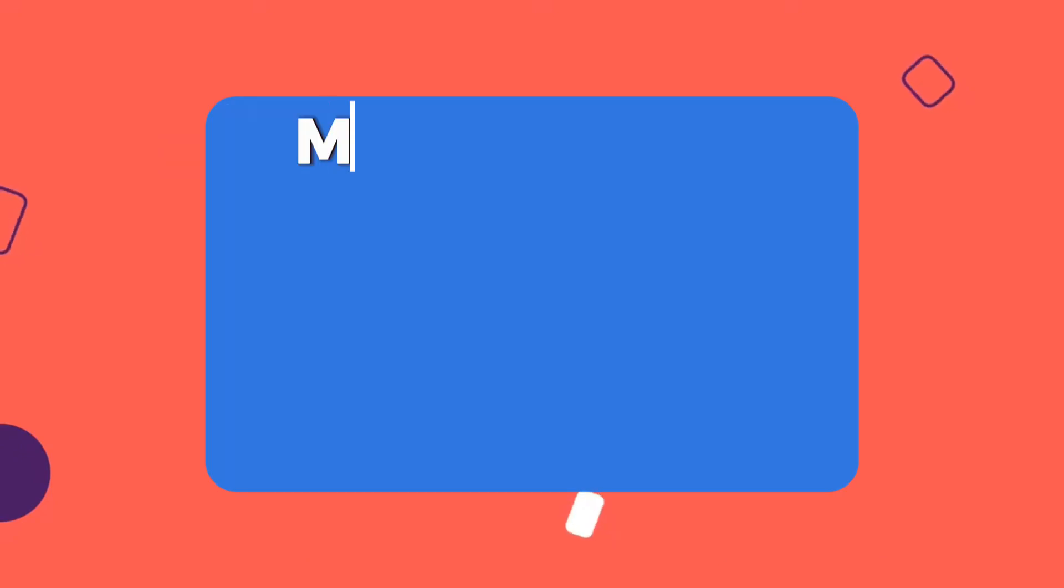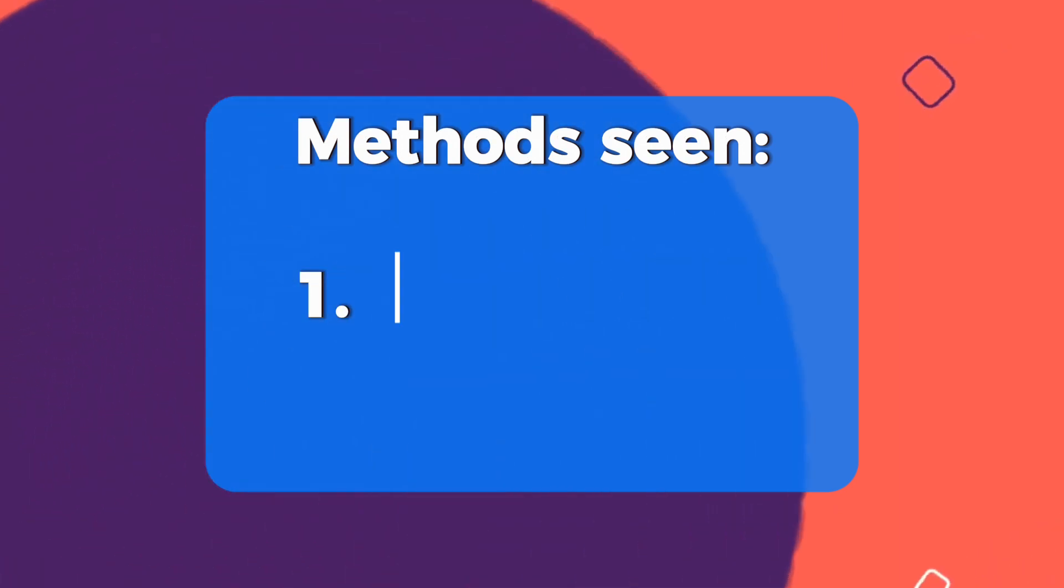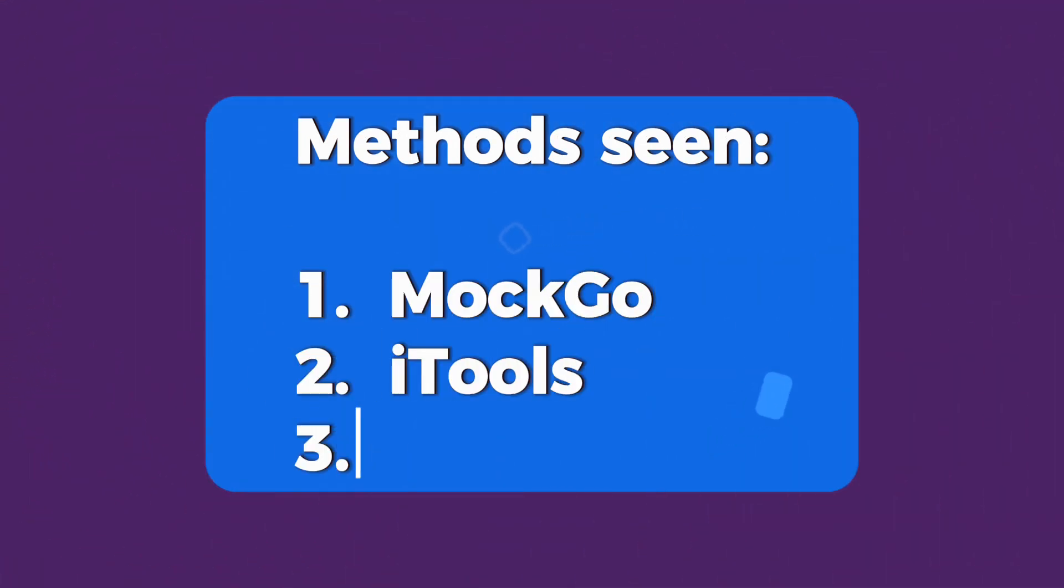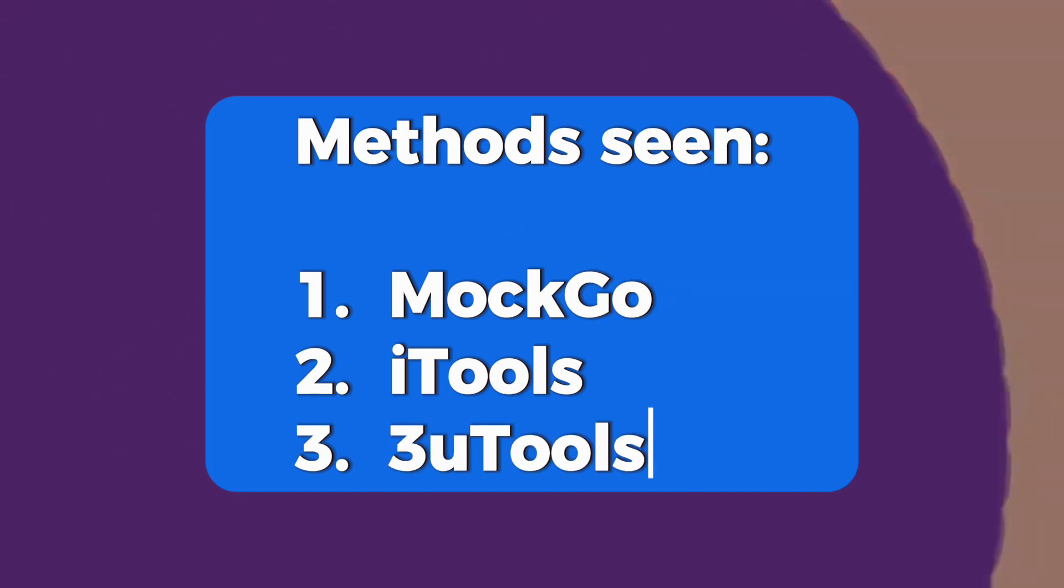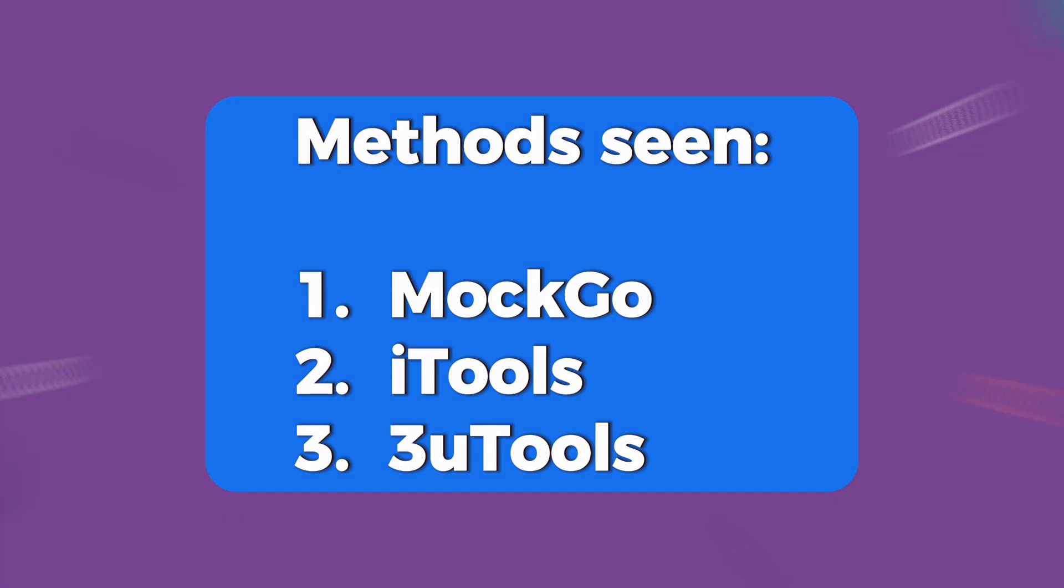It is easy. Well, here ends today's video. The other methods have already been closed and others require jailbreaking the device, which is very risky. The most recommended method is number 1. I hope it has helped you. See you in the next video.